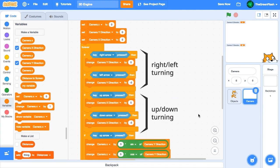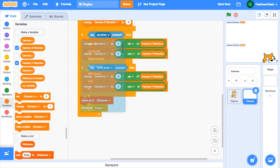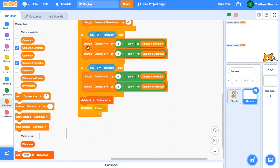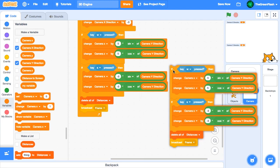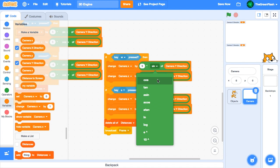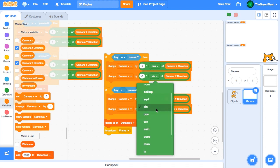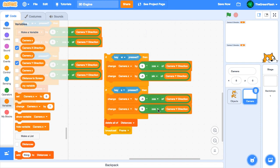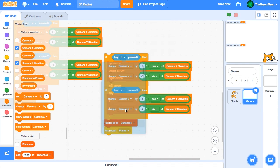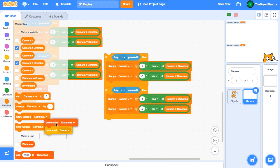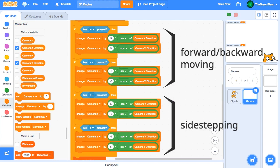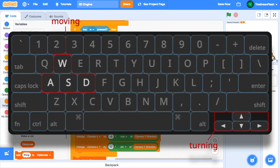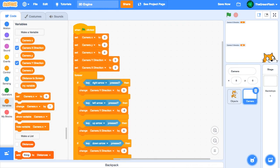Since the up and down arrow keys also currently control movement, we'll change those inputs to W and S. We can also add sidestepping with A and D. Having the arrow keys control turning and the W, A, S, and D keys control movement is a standard control scheme. With that done, the camera sprite is ready to go.